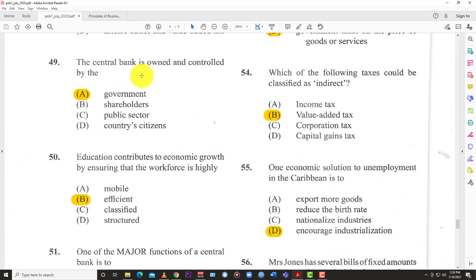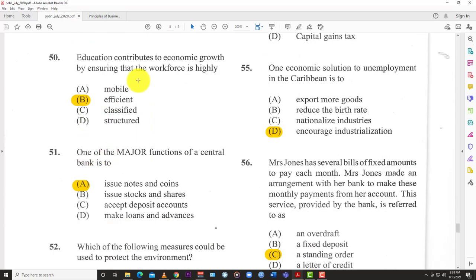Question 49: The central bank is owned and controlled by — A) government, B) shareholders, C) public sector, or D) country citizens? Back in the day, in some places the central bank was owned by private-sector shareholders, but today in the Caribbean, the central banks are owned by the government. Jamaica, Barbados, Trinidad, Guyana — the governments of those countries own their central bank. Answer: A) government.